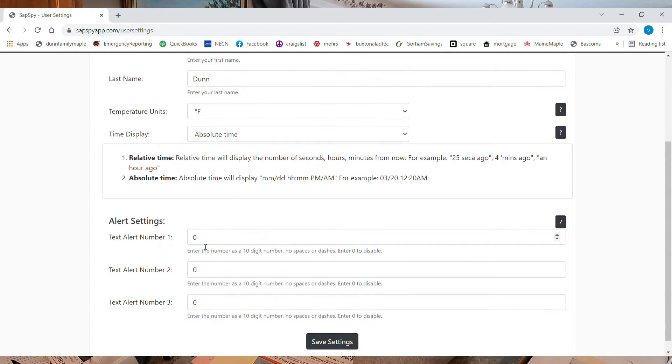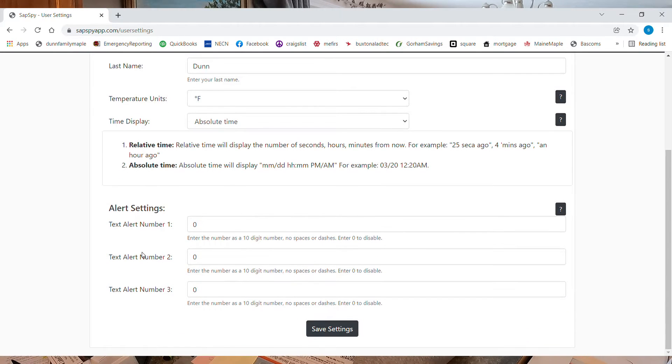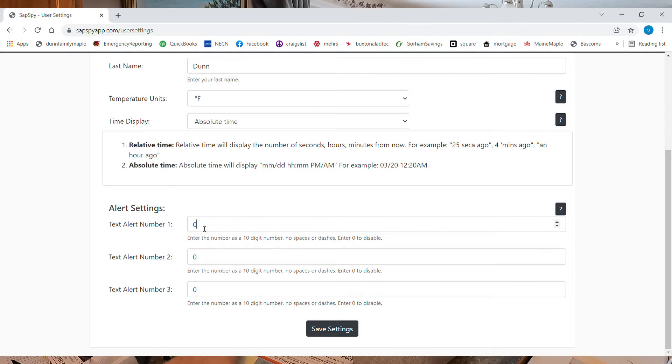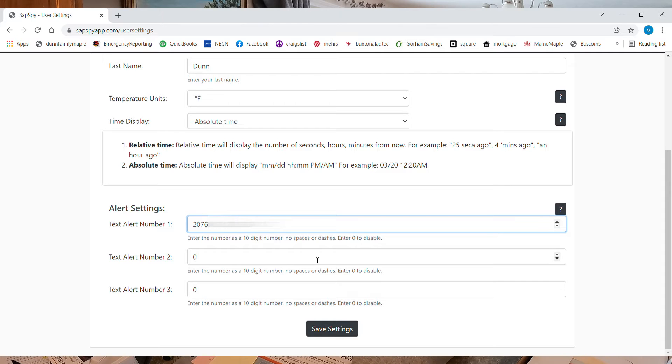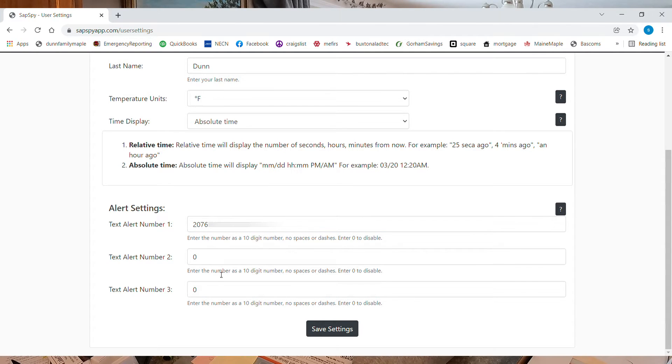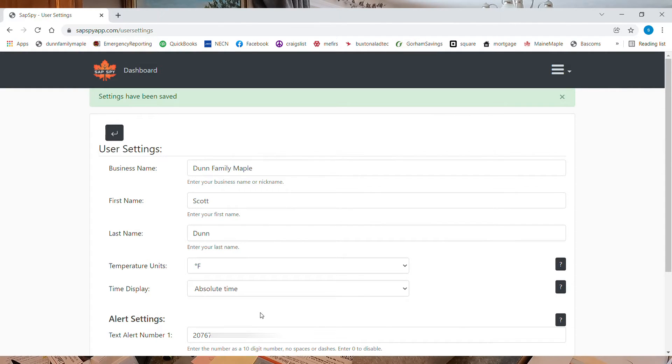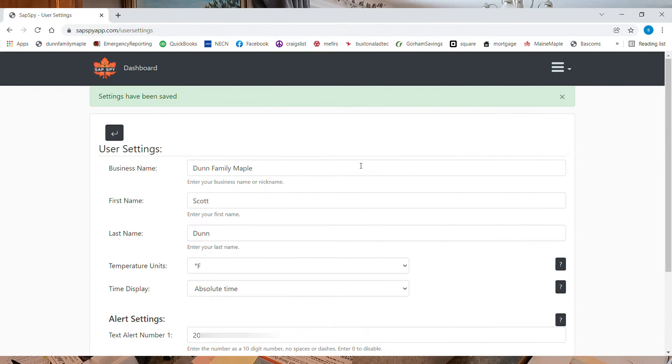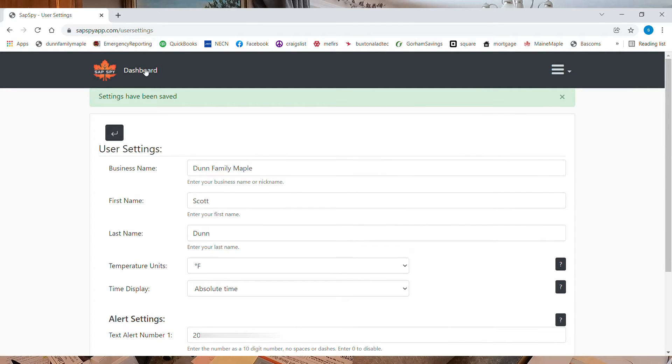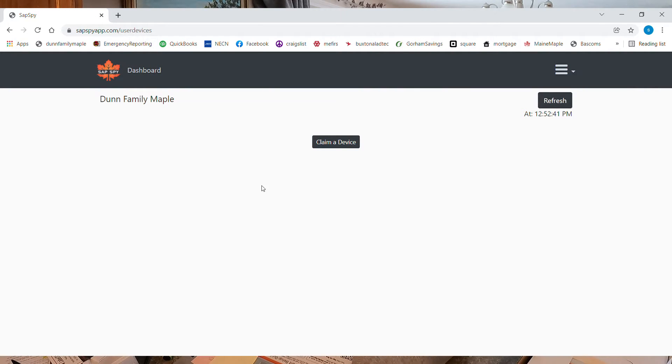Alert settings. That's my phone number. And I can add others later, which I will. I'm going to put some on for guys that helped me. So my settings are saved. So now we're going to go to dashboard. And we need to claim a device.